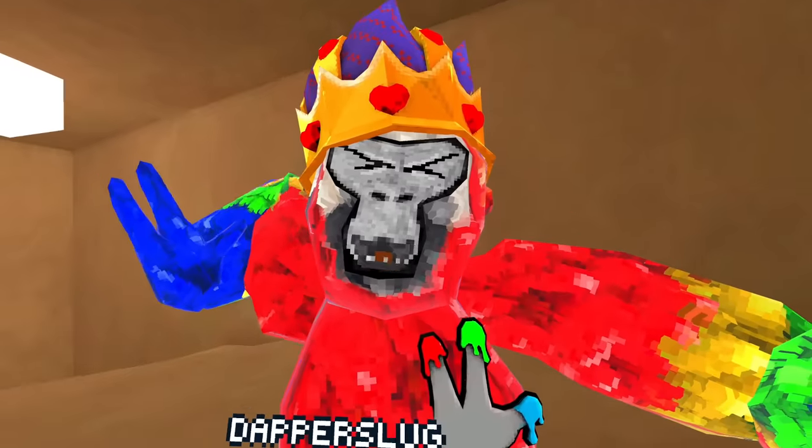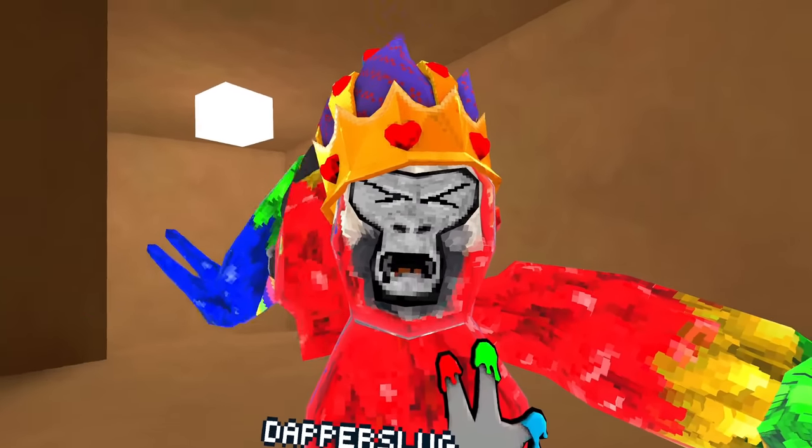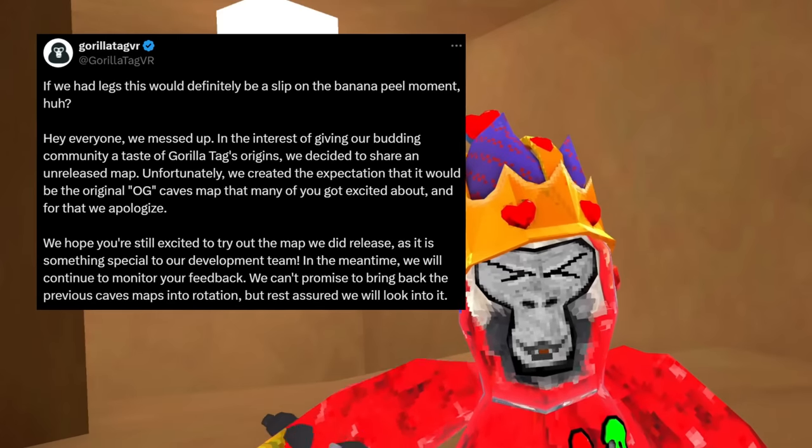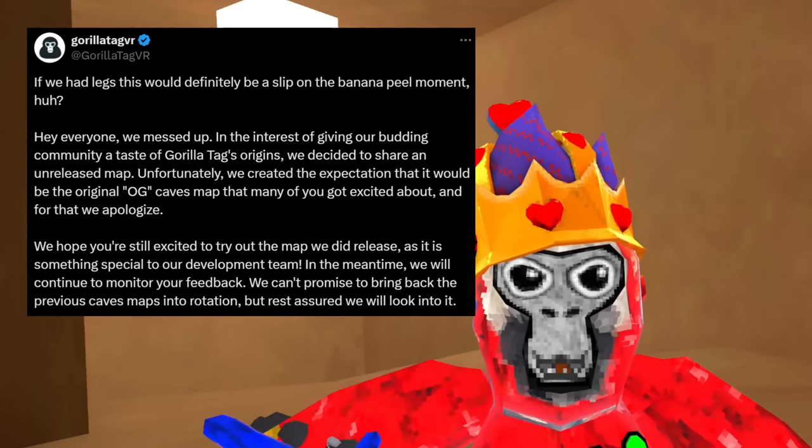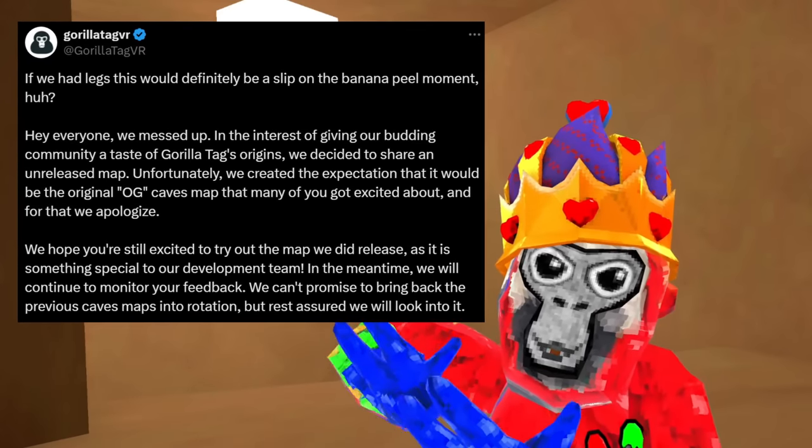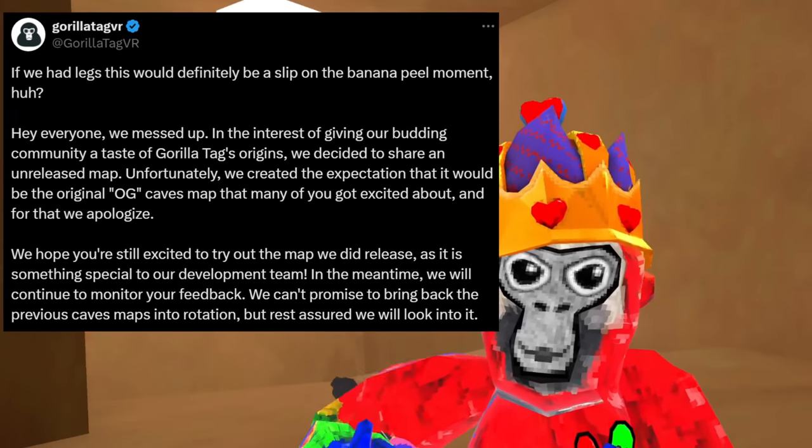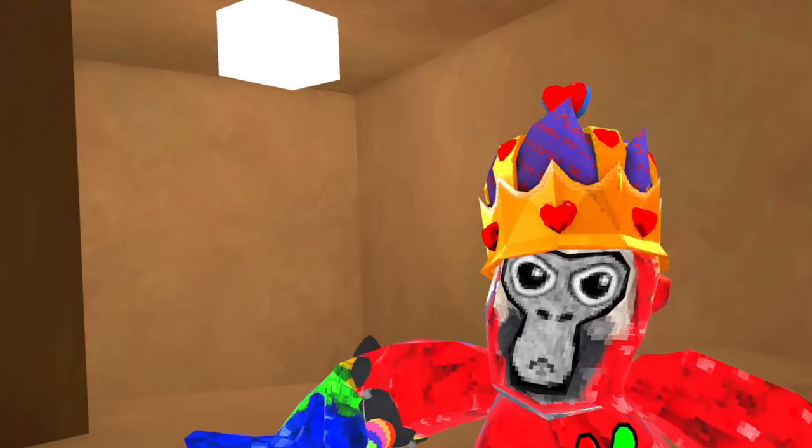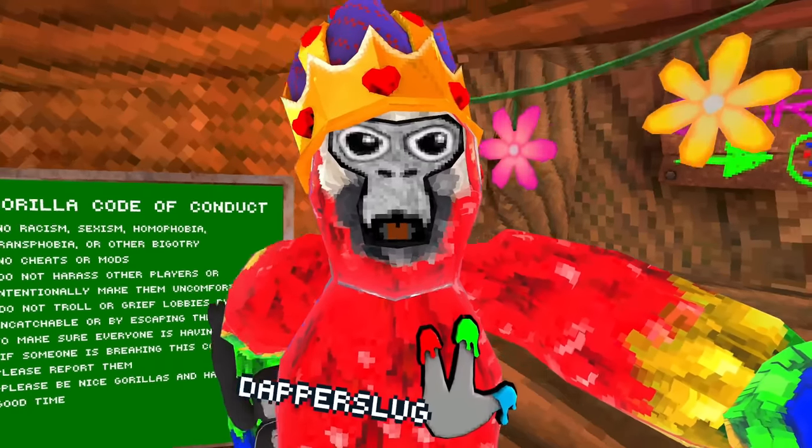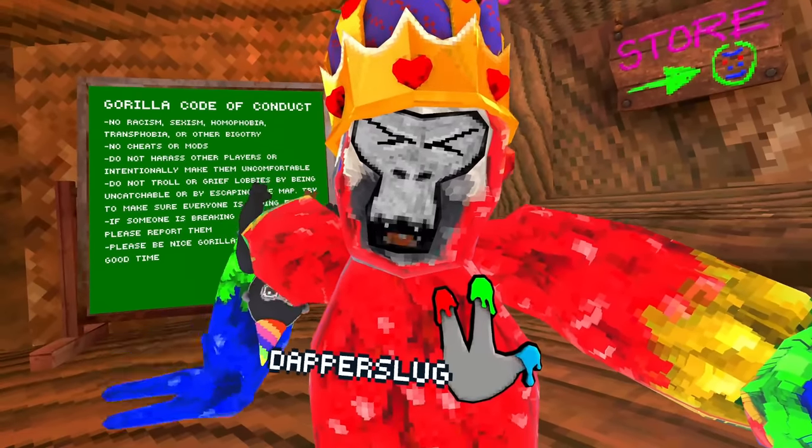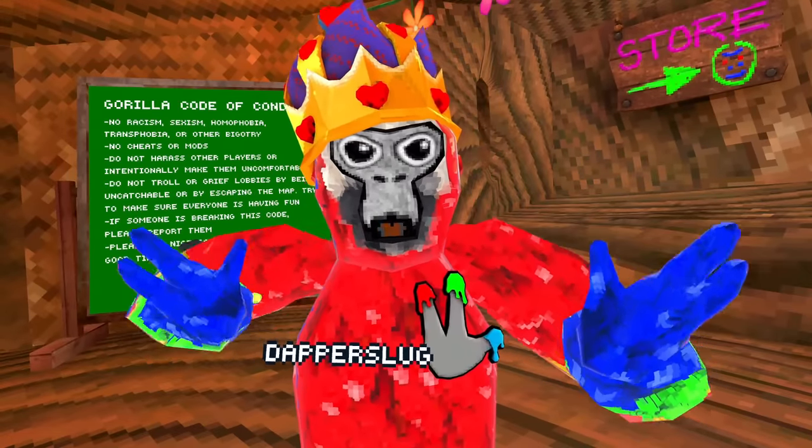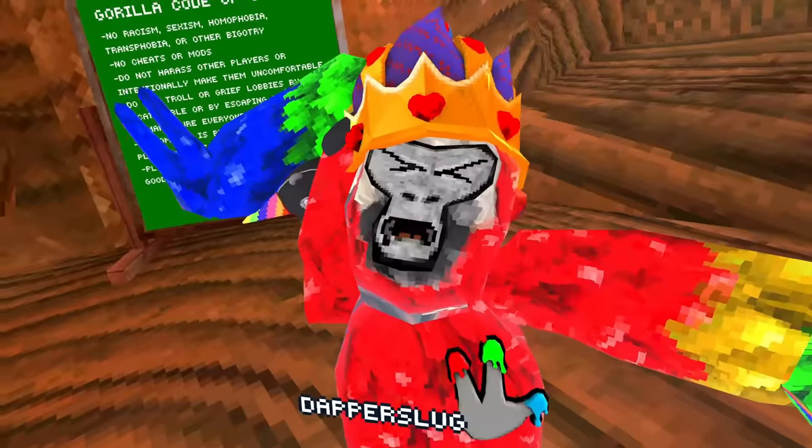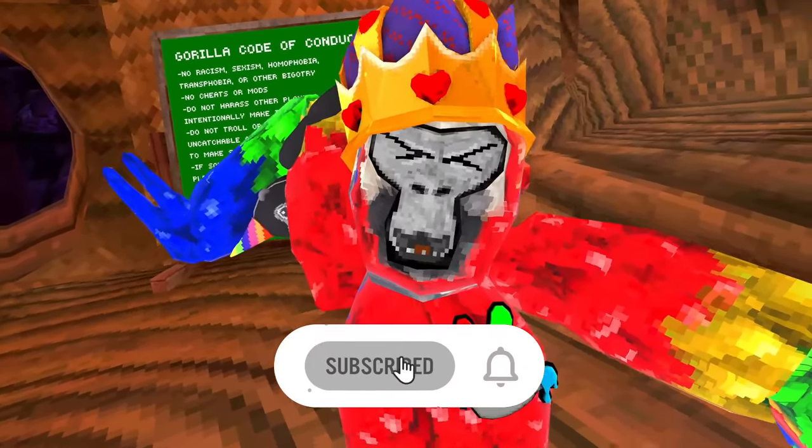But also thanks to the bit of backlash that Gorilla Tag got for this not being the old caves with mines they did confirm that there is a possibility that the old maps like old caves old canyons and old mountains could possibly return. They didn't say yes but they didn't say no. And that was pretty much every map from Gorilla Tag's history that could ever possibly be a rotating map in any realm of possibility. Hit the subscribe button if you enjoyed or learned something new.